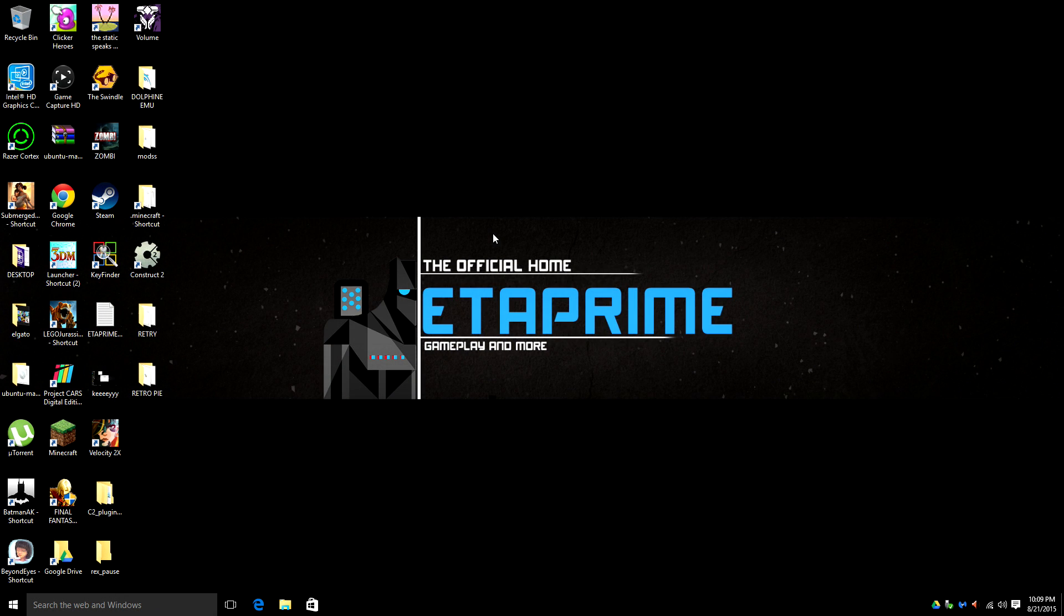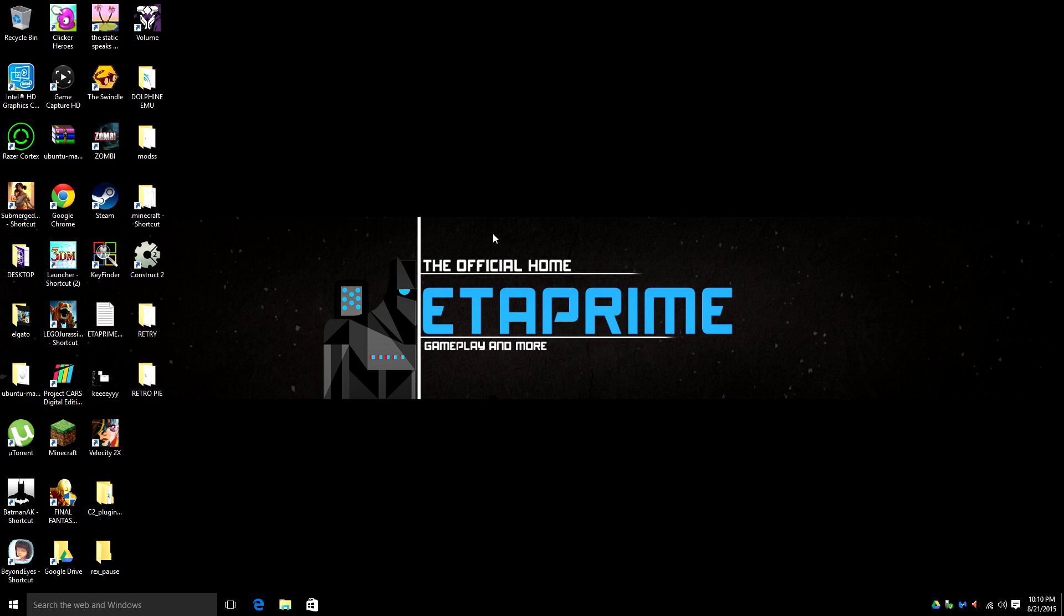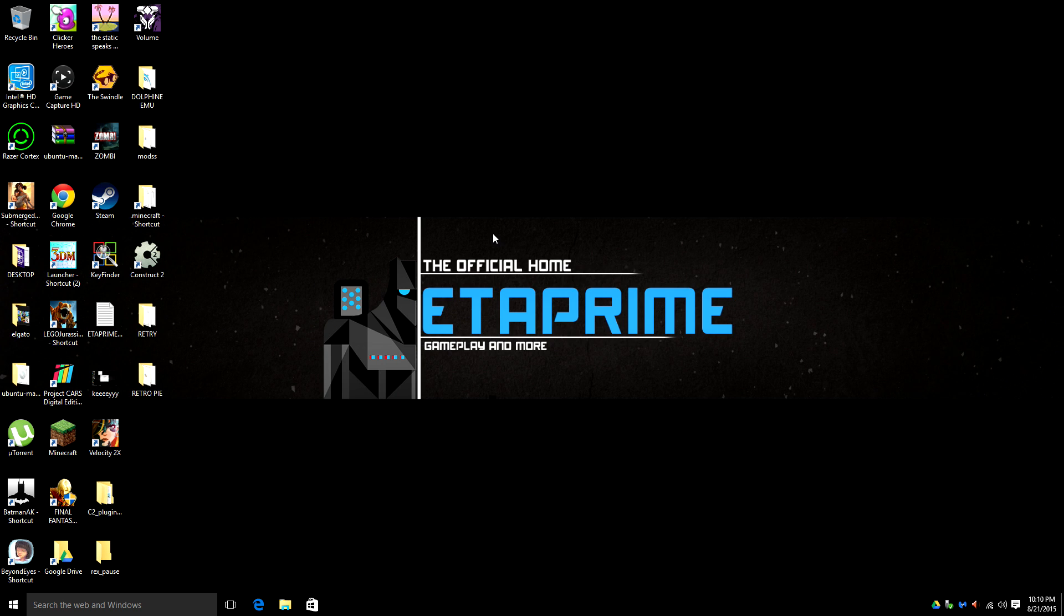Alright guys, this is ETA Prime back again. Today I'm going to show you how to install RetroPie and set up MAME on your Raspberry Pi 1 or 2. I'll go over setting up your controllers, your insert coin buttons, and your start buttons.